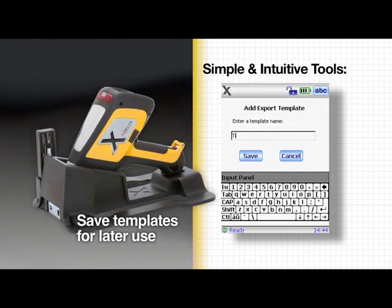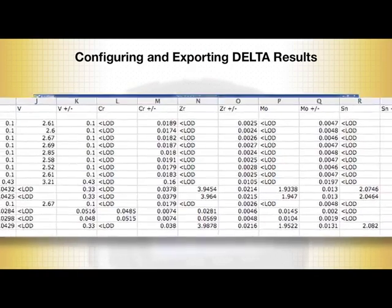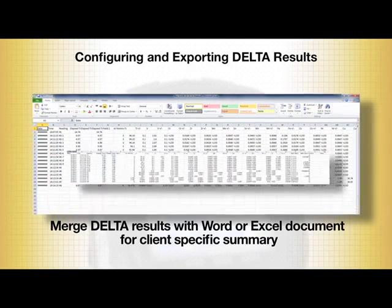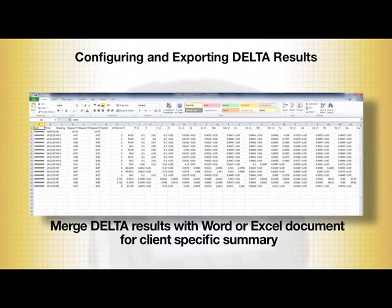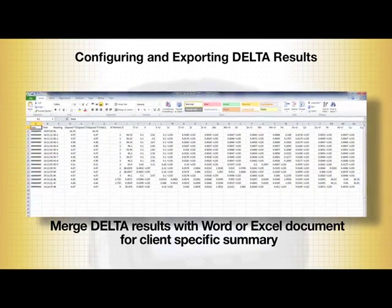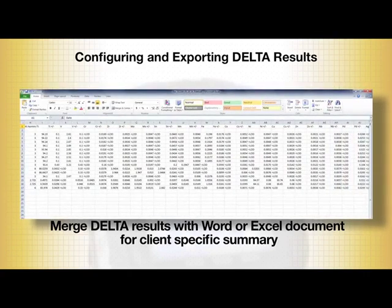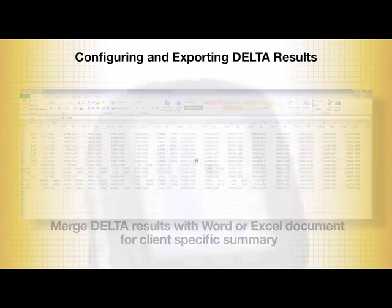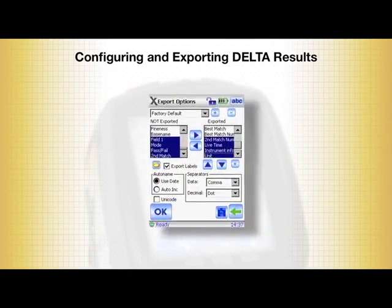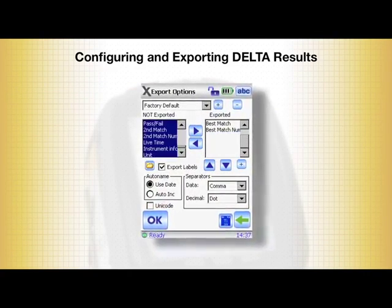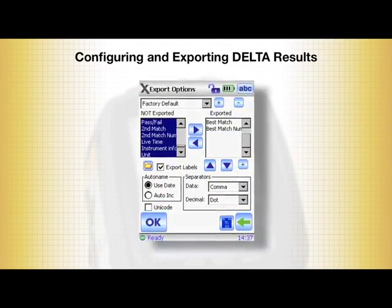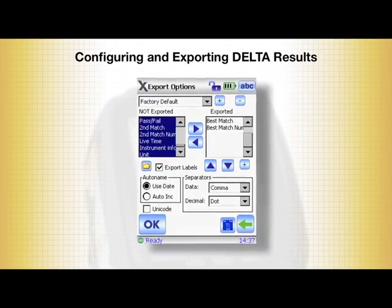You can then seamlessly merge the Delta export results with a Word or Excel document to create a client-specific summary. The following example shows you how to create a custom report.